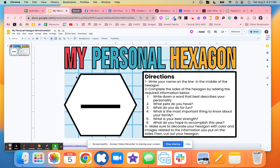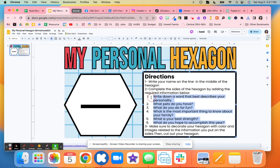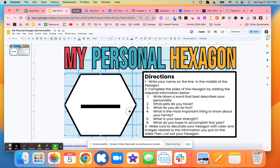After they answer these questions — for example, write down a word that best describes your personality, what pets do you have, what do you do for fun — they will answer all of those questions around here.